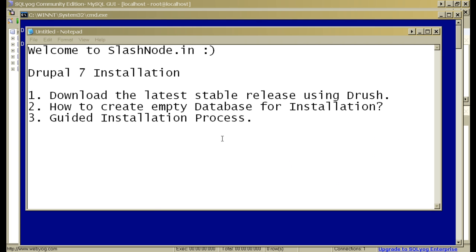Hey guys, this is Ravi Sagar. Welcome to slashnow.in. In this video, I'll show you Drupal 7 installation. I'll tell you how to download the latest stable release using Drush, how to create an empty database for installation, and I'll show you the step by step installation process. So, let's begin.